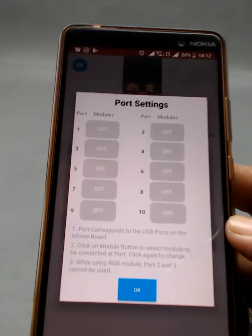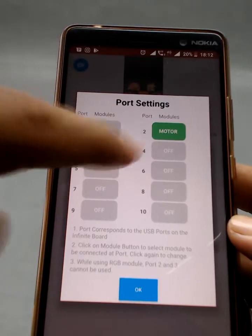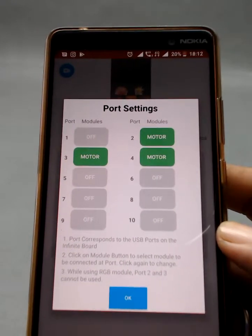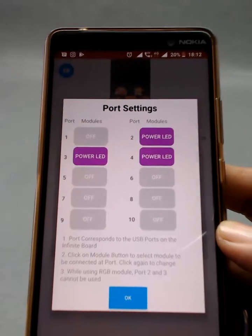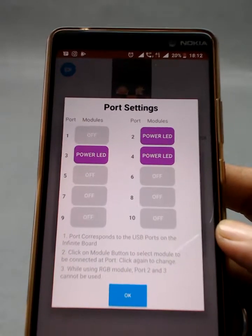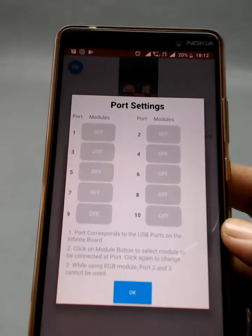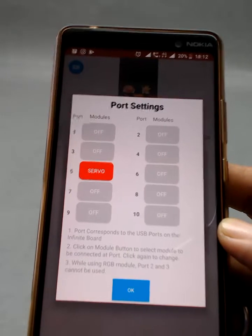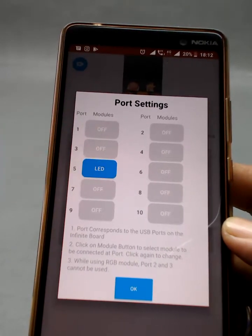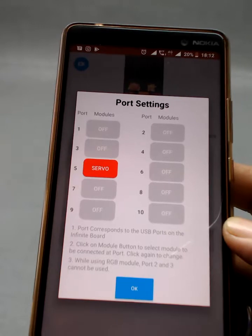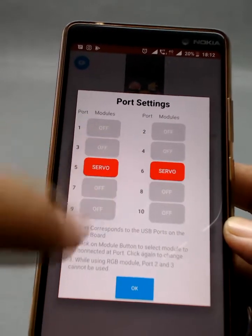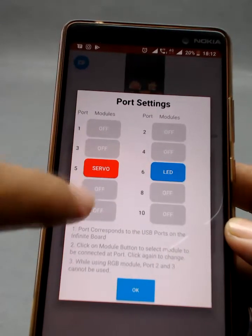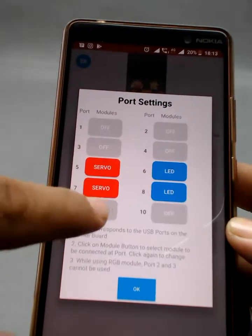We can connect a motor to port number two, three, and four — that's what our Infinite Board allows. Similarly, I can connect a power LED to port number two, three, and four. Port number five to ten allows us to connect a servo motor as well as an LED. I can connect an LED to port six, and set different modules to different ports.